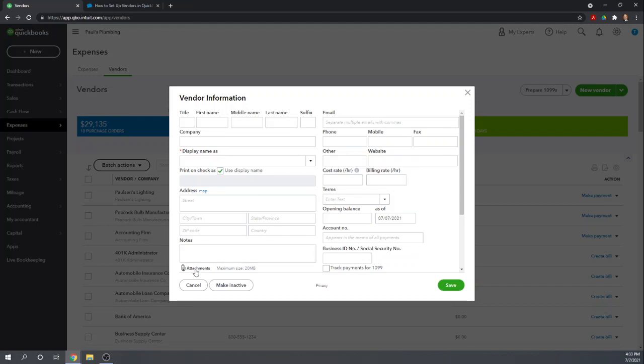Your attachments down here, you can attach documents. These are the same type of documents that you'd put in a paper vendor file. So perhaps your contract with the vendor, maybe a vendor's price list, perhaps a certificate of insurance from the vendor, whatever you would normally put in your paper vendor file.